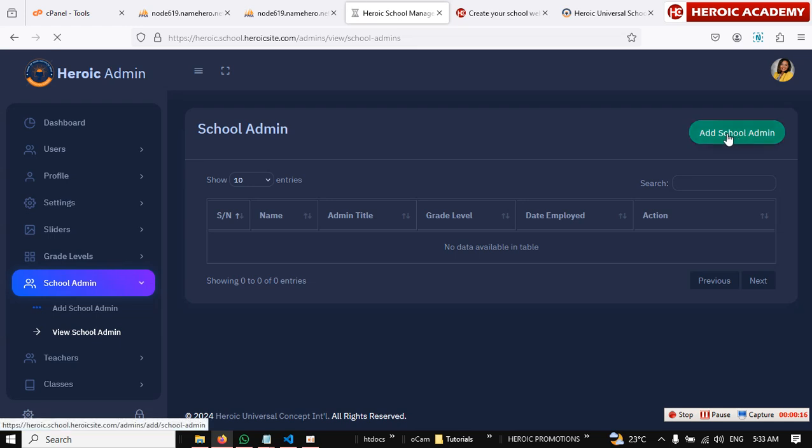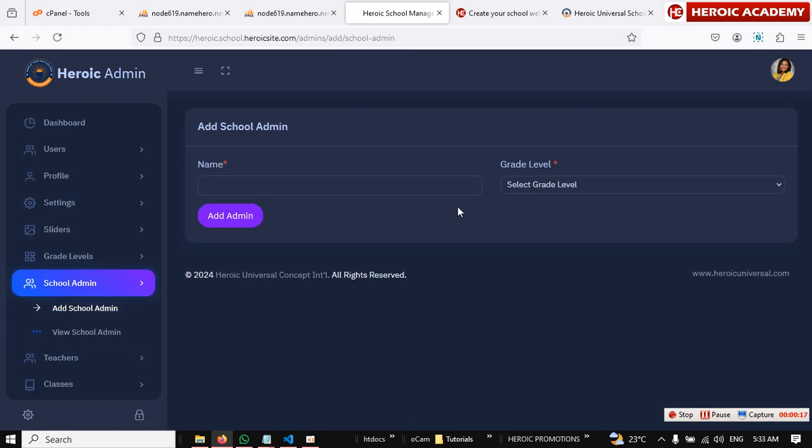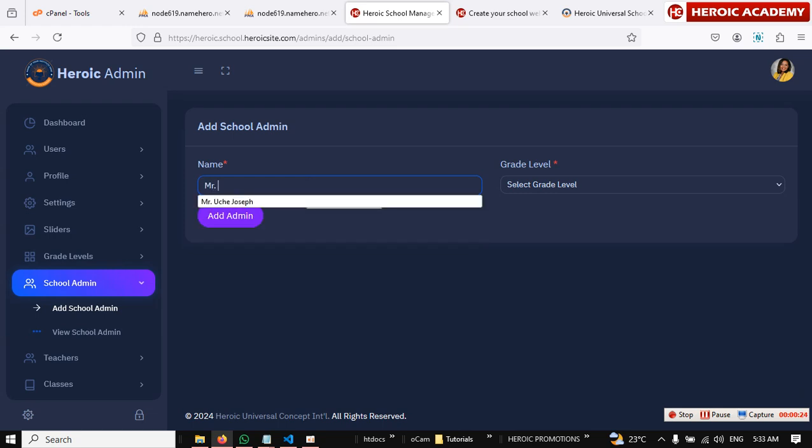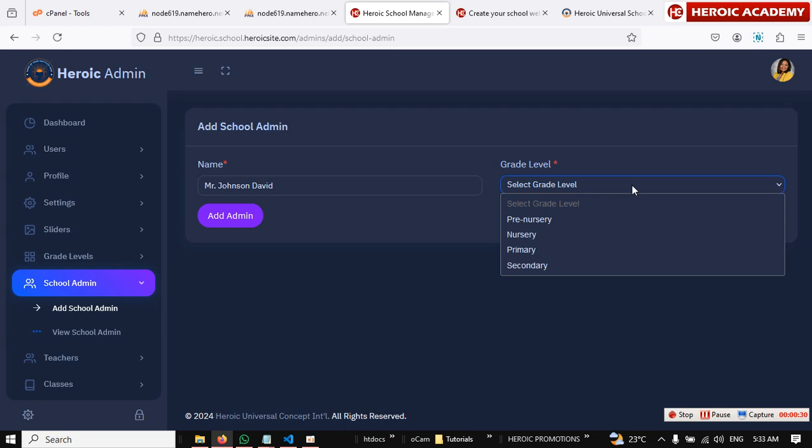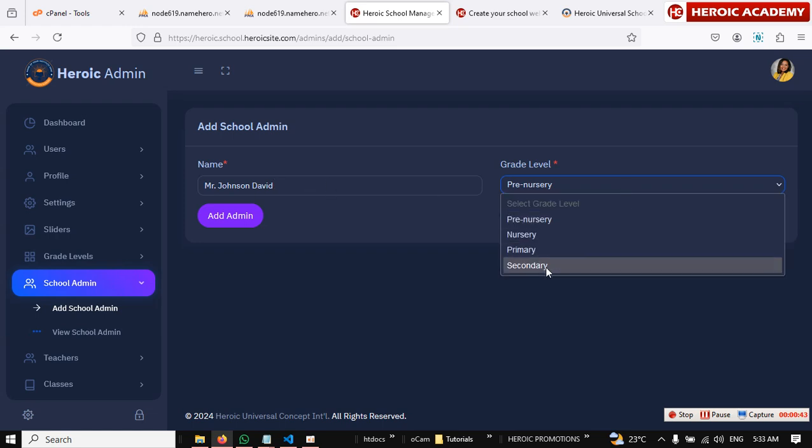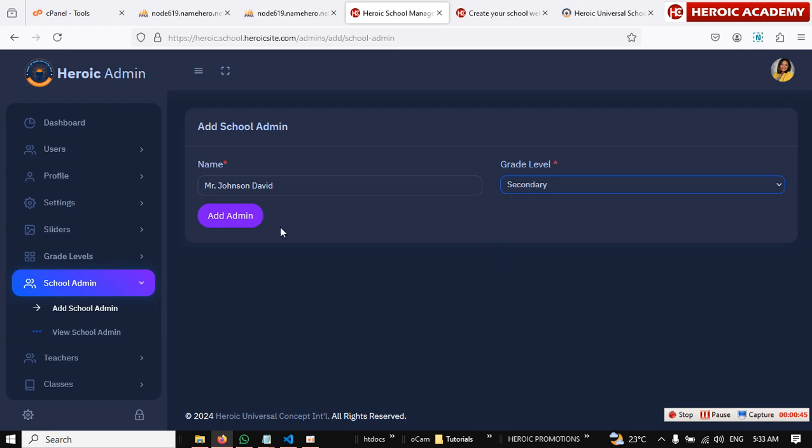Alright, then type in the school admin name. Let's say Mr. Johnson David. Then you choose the grade level the person is going to take care of. Okay, let's say pregnancy. So this Mr. Johnson will take care of pregnancy. Okay, since pregnancy is a head miss, let's change it. Okay, let's start from secondary.